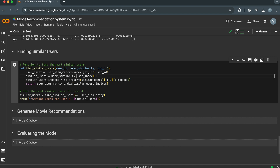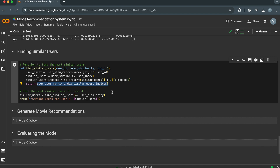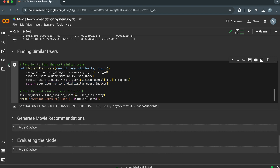This row contains the cosine similarities between the target user and all other users. Then we use the argsort function to sort the similar users array in descending order to find the most similar users. This slicing selects the indices of the top N most similar users, excluding the user itself. Finally, we return the user IDs corresponding to the indices of the most similar users. In the output, we can see a list containing the user IDs of the most similar users to the specified user ID.